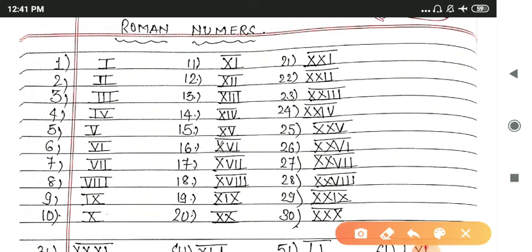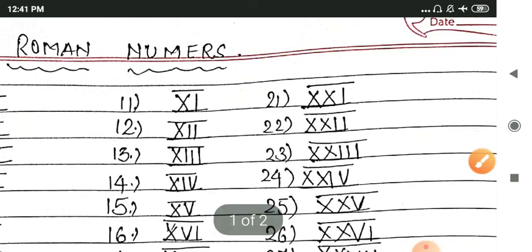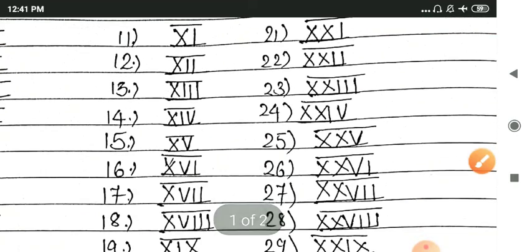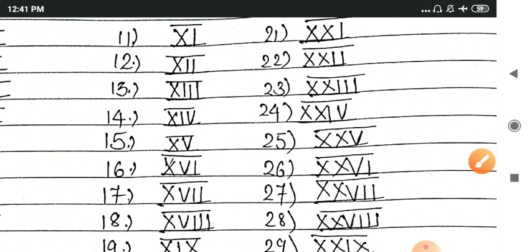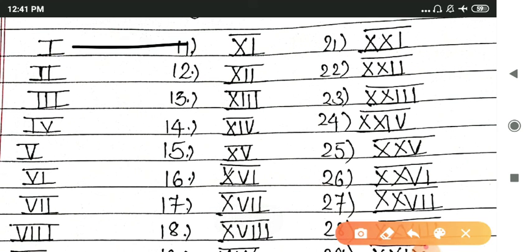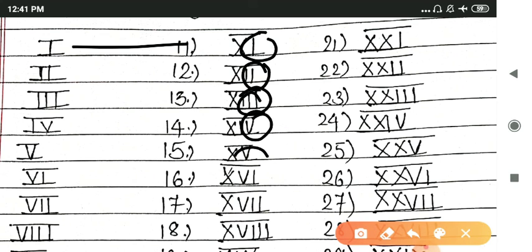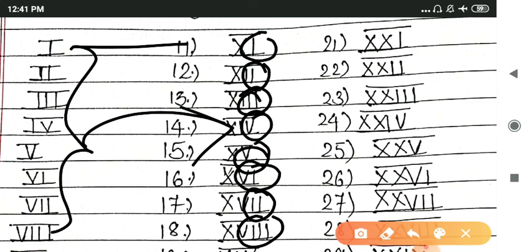When we write 20, we will use double X. You can see here I used X for 10, and then simple 1, 2, 3, 4 we have here, which is I, II, III, IV, V, VI, VII, VIII which we have already learned.